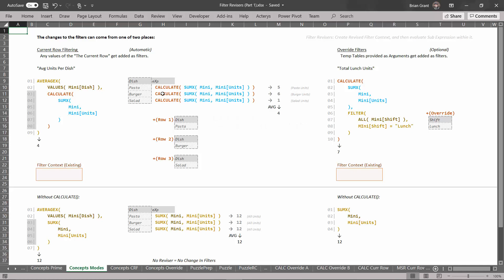It will then do the exact same thing for the next row, where the dish equals burger. Just like before, the revisor Calculate wants to run the sub-expression, but before it can unfreeze it, it has to revise the filters. Calculate finds the value of the current row: dish equals burger. It adds a filter for dish equals burger, then unfreezes that sub-expression and gets six — the number of units for burgers. On the last row, Calculate finds dish equals salad, adds it as a filter, unfreezes the sub-expression, and gets one.